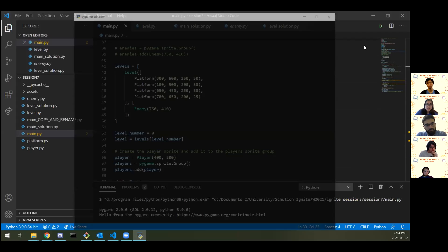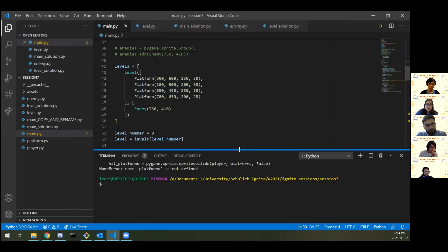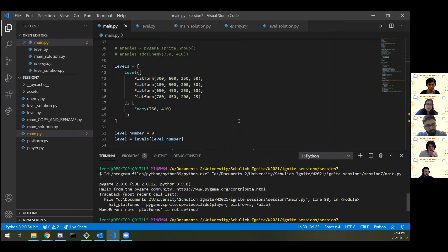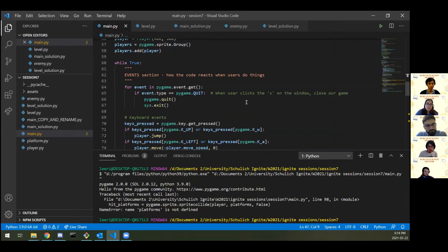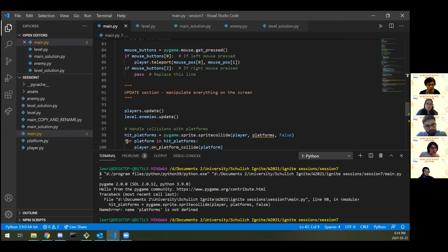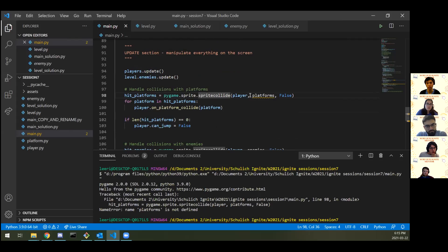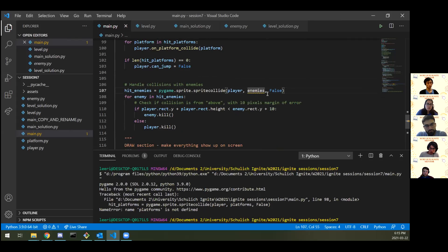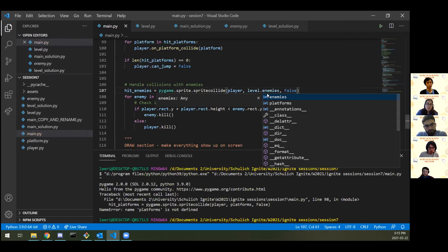Let's press play and make sure I didn't break anything. I did — NameError: platforms is not defined. Let's play Spot the Typo. In pygame.sprite.spritecollide, I need to say level.platforms instead of just platforms. Same fix for the enemy collisions — level.enemies as well. There are other ways you can create a variable to hold onto that and reduce the number of places that break.